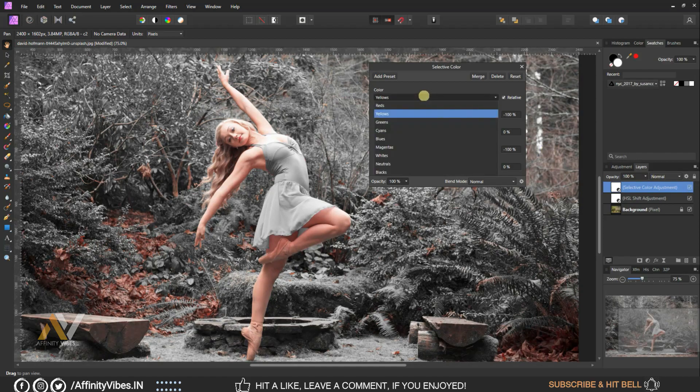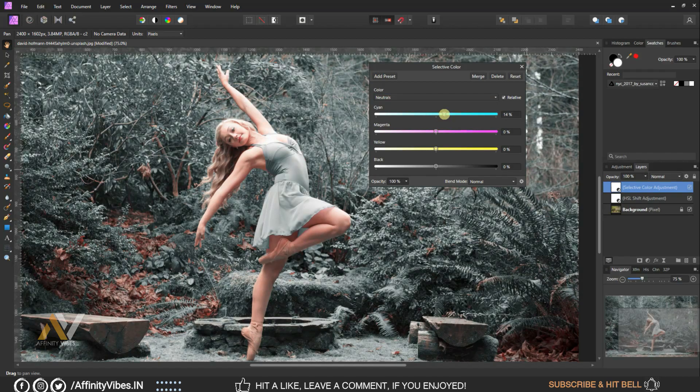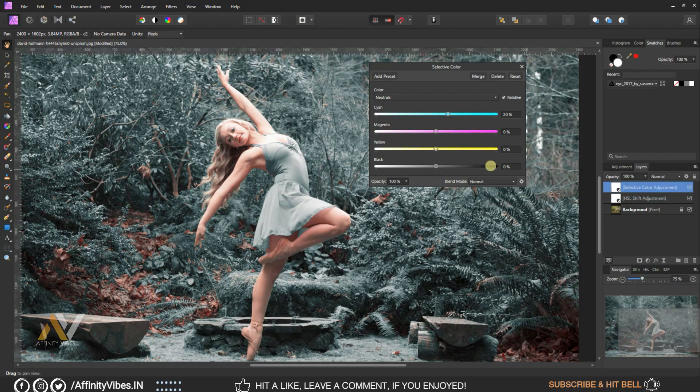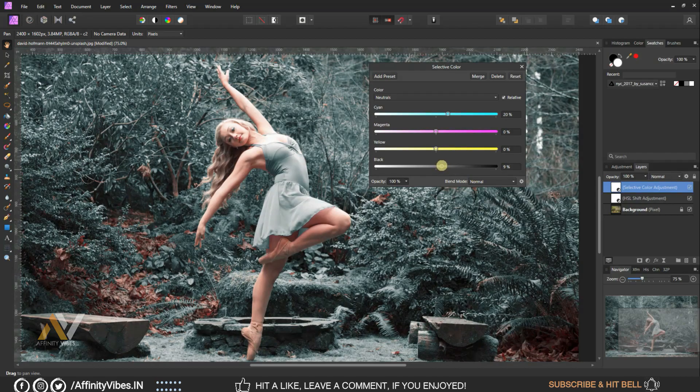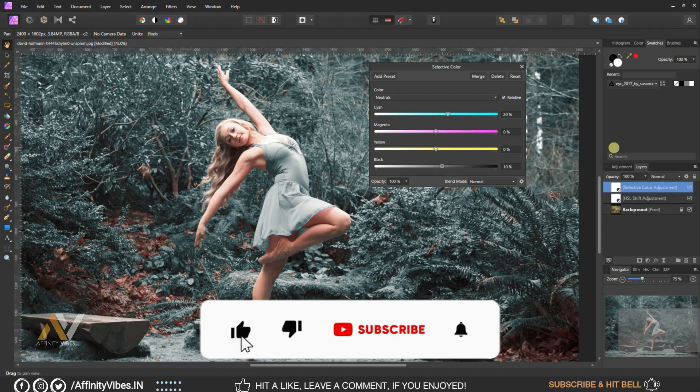Select Neutrals, cyan, black plus 10 percent, keep rest as same, zero.